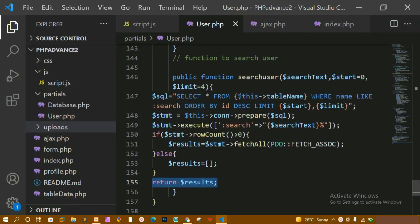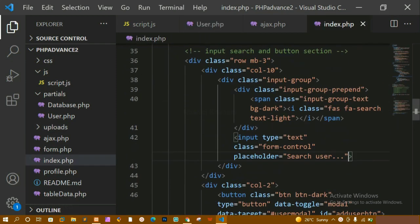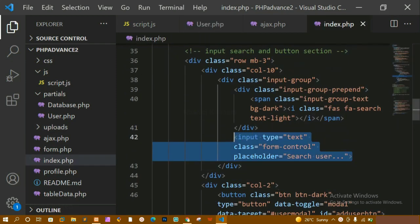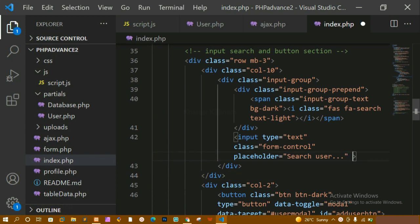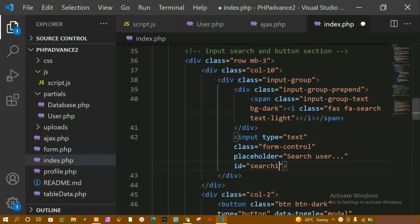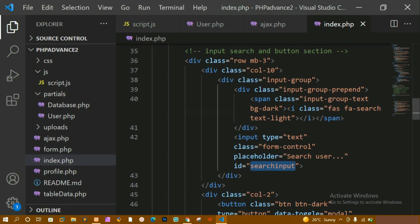We have created the search user function. Now we are going to perform JavaScript and AJAX. We are going to complete the logic of search user, so whenever I search, that particular data should be displayed. Inside index.php, we have already written the input field - the search box. I'm going to give it an ID: 'search input'. Whenever I type something inside the input field, using the keyup event, I'm going to search the data.